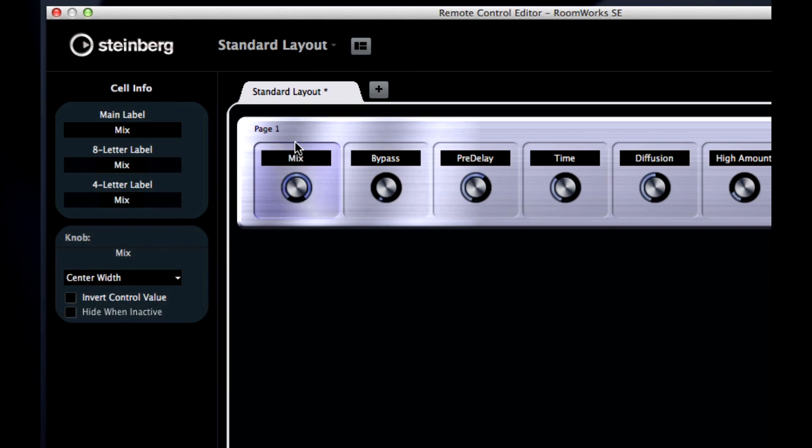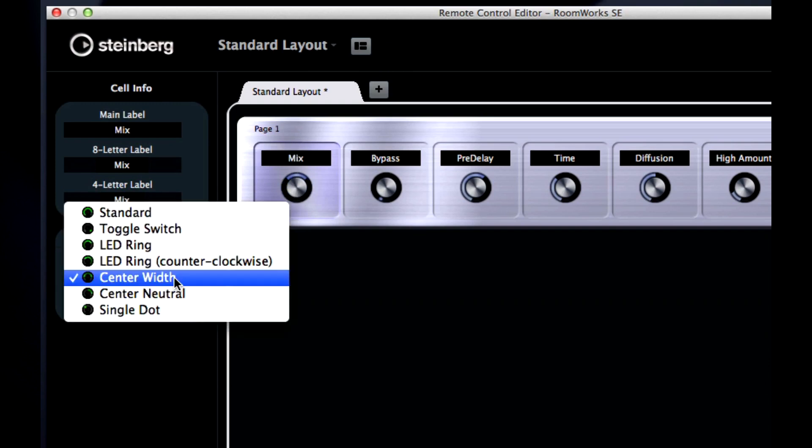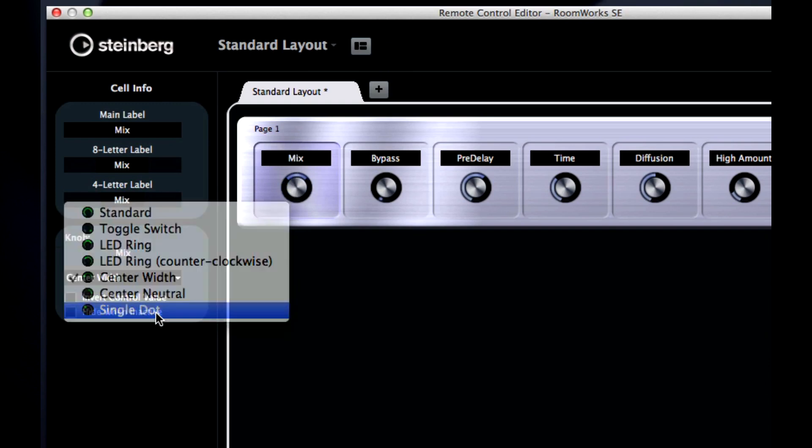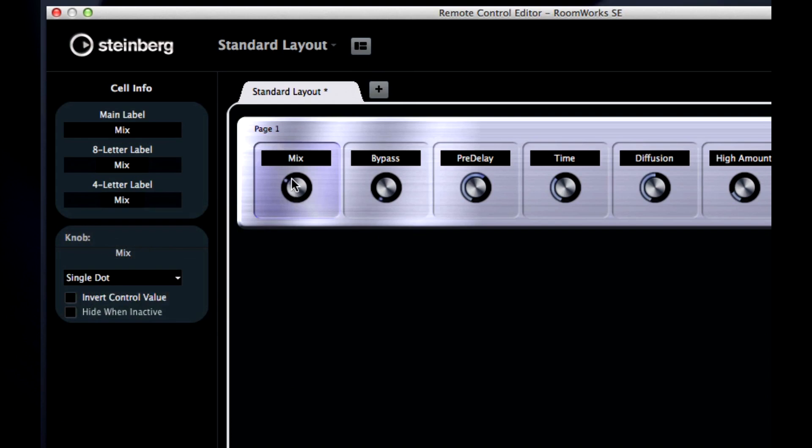And the single dot style gives you a cleaner look. You also have the ability to invert control value by ticking this box. And the hide when inactive option will help keep your screen clear of unused cells.